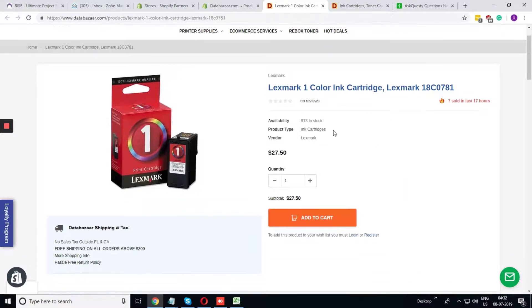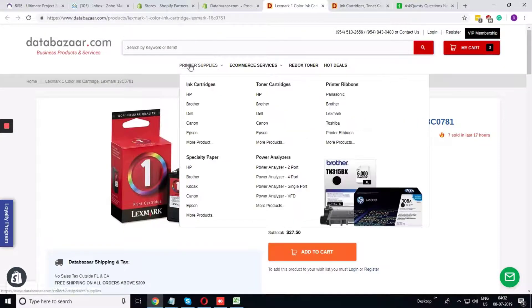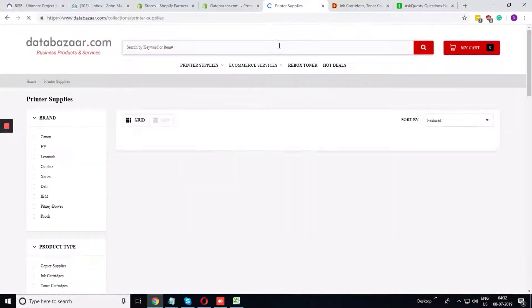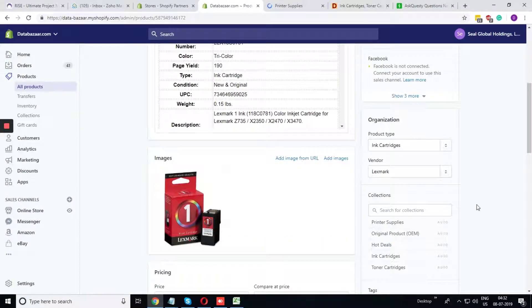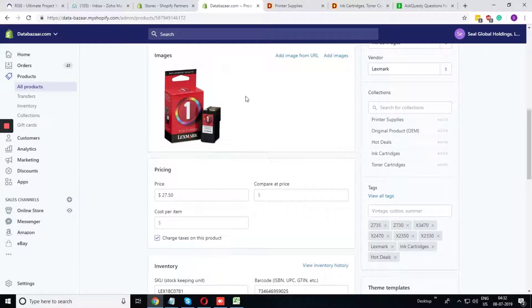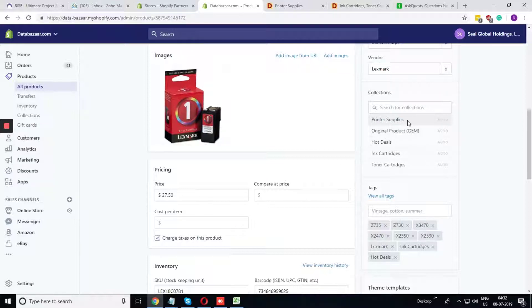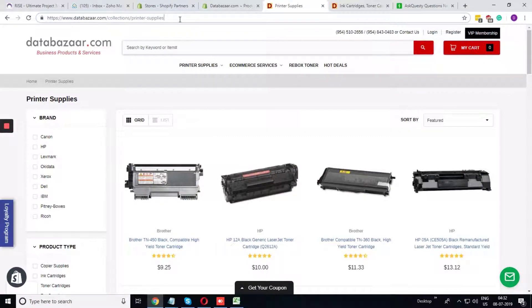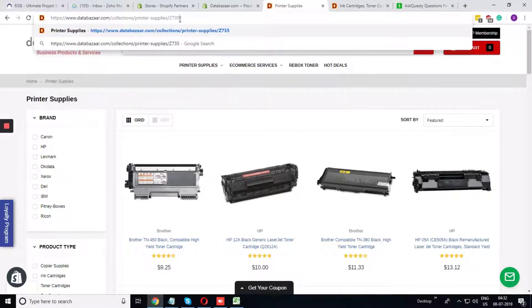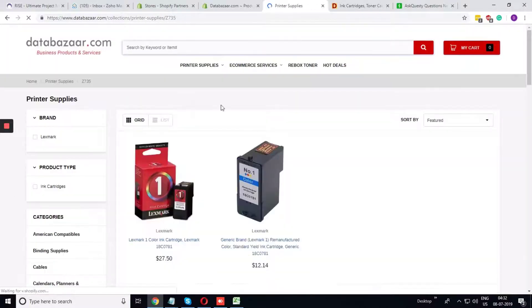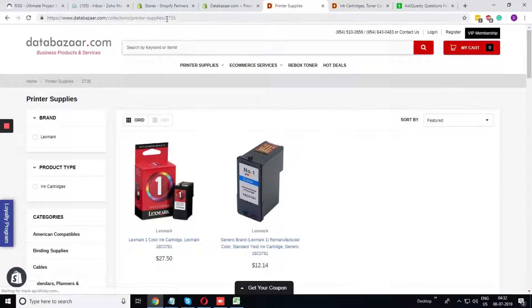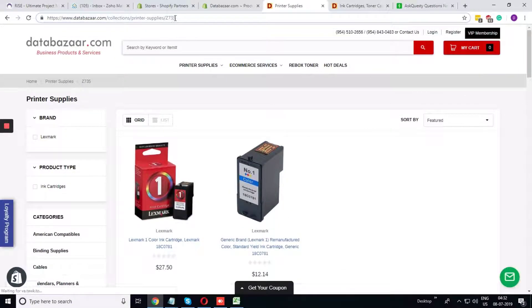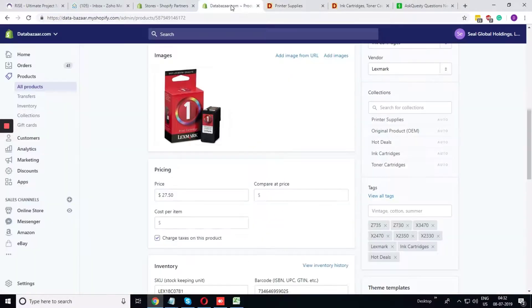Now I am going to the product section, sorry, the collection section. And in the collection section if we just find by this tag, you can see on the product, the one with this tag will come up in this collection page. So right now I'm in the printer supplies collection page, and if we add this one means I'm filtering all the printer supplies product with the tag Z735, you can see two products have come up. It means two products has tagged with this Z735.